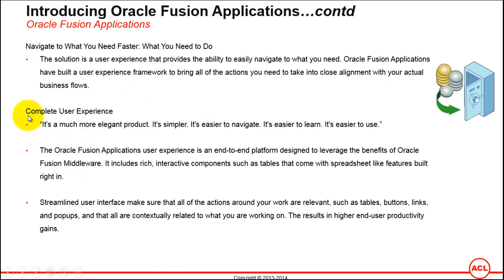The next one is complete user experience. It's a much more elegant product. It's simpler. It's easy to navigate. It's easy to learn and it's easy to use. We have seen how one can easily navigate in Fusion Applications in comparison to eBusiness Suite.